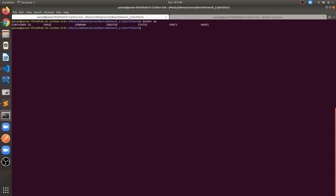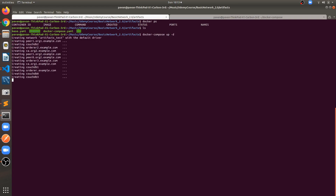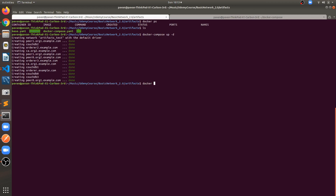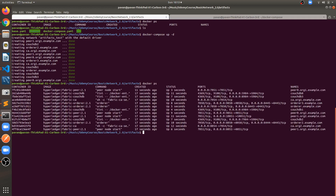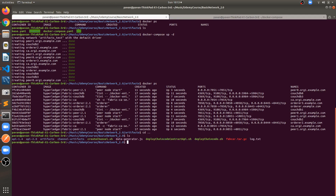Let's check if our network is up and running with docker ps — we don't have any containers right now. If you're new to this, clone my fabric network repository and run the commands. Go to the artifacts folder and run docker compose up in detached mode. This will create all services: four peers, four CouchDB instances, three Raft orderers, and two certificate authorities. Our network is now up and running.